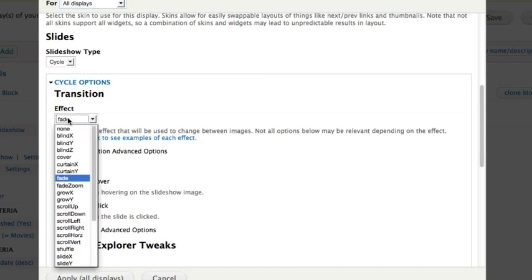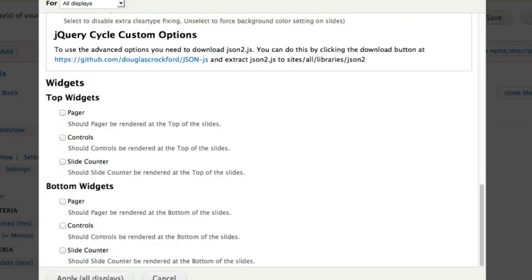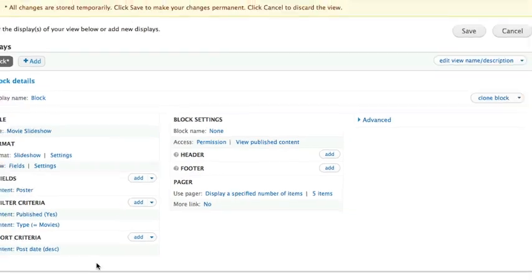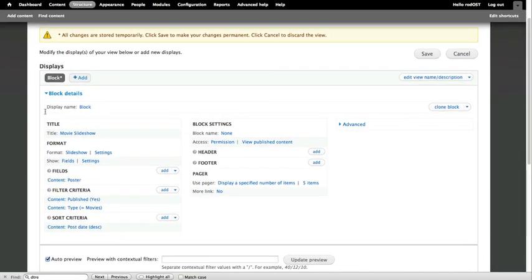Notice we have a number of different transition effects here. Lots of them. We're just going to leave it at the fade. I'm going to click Apply All Displays. And really, that's all I need to do at this point. So click Save.